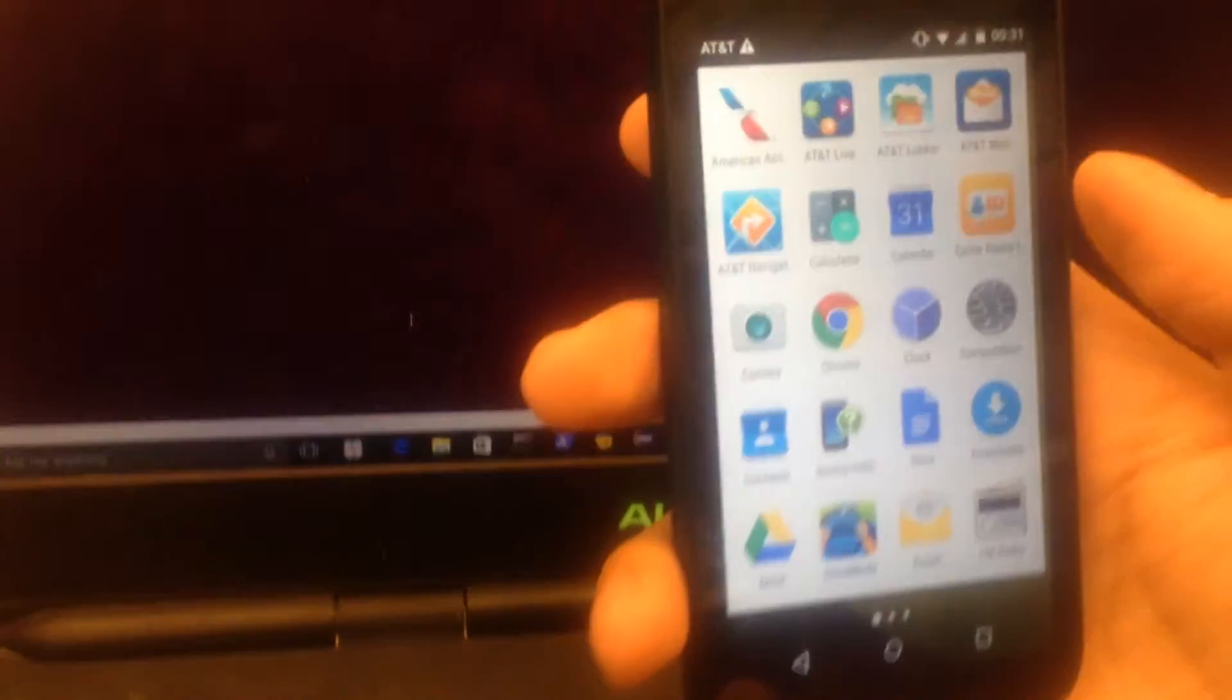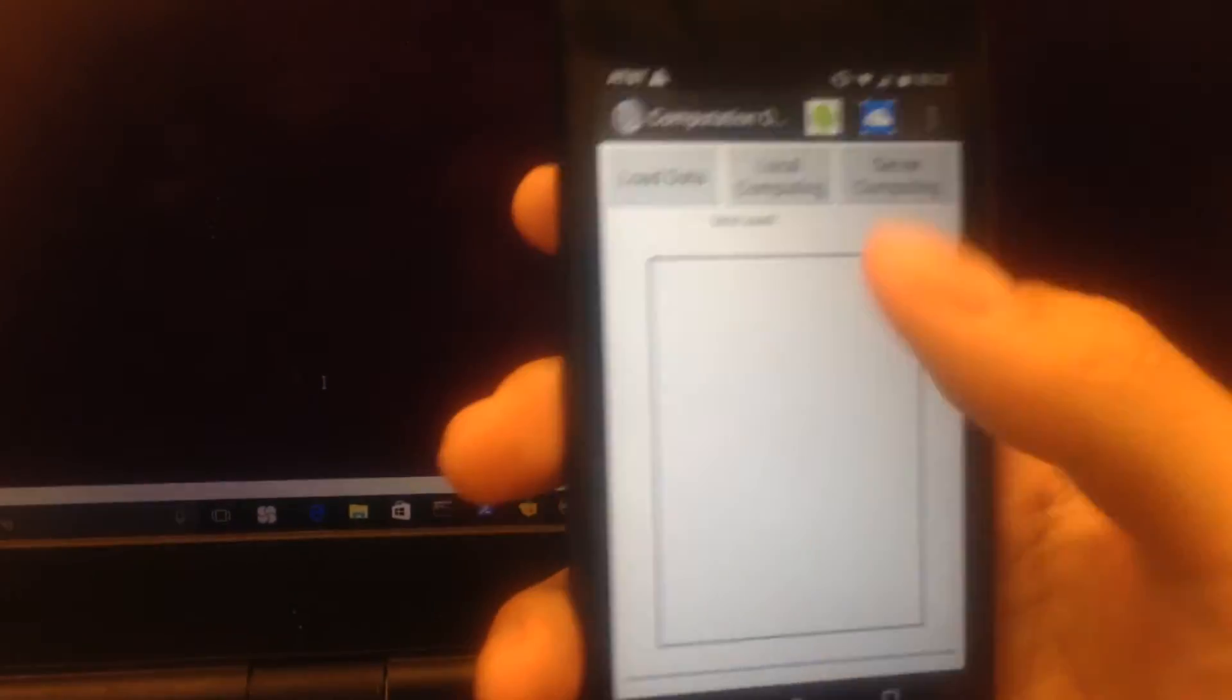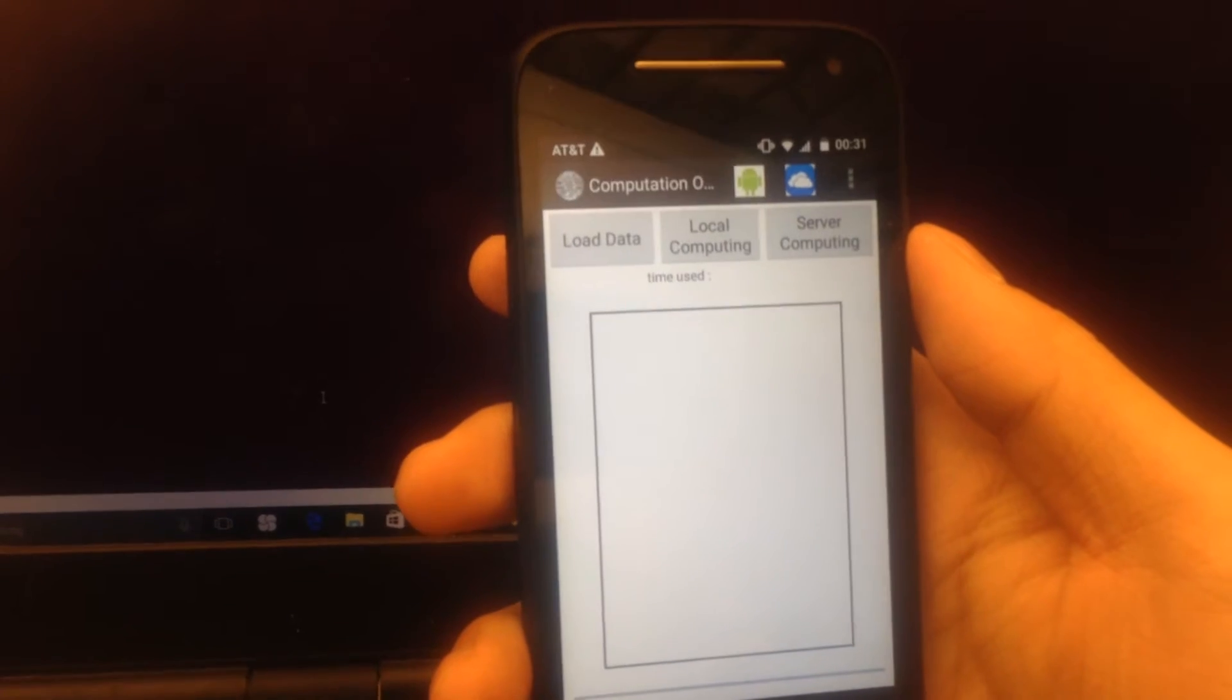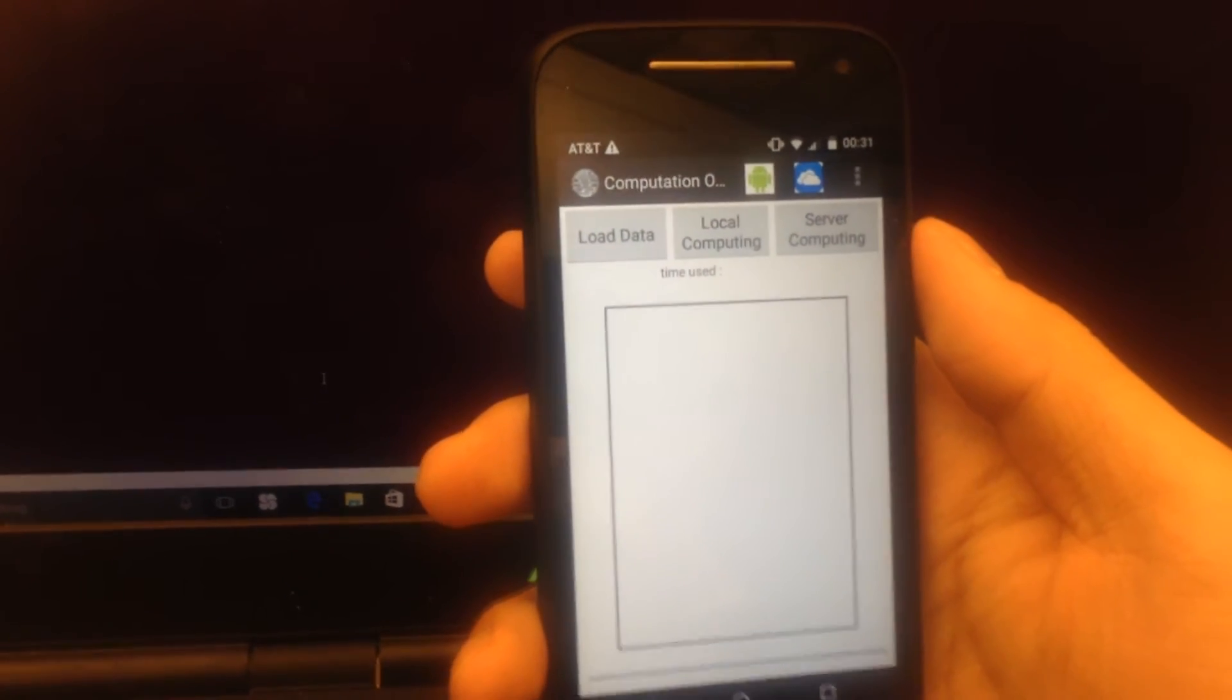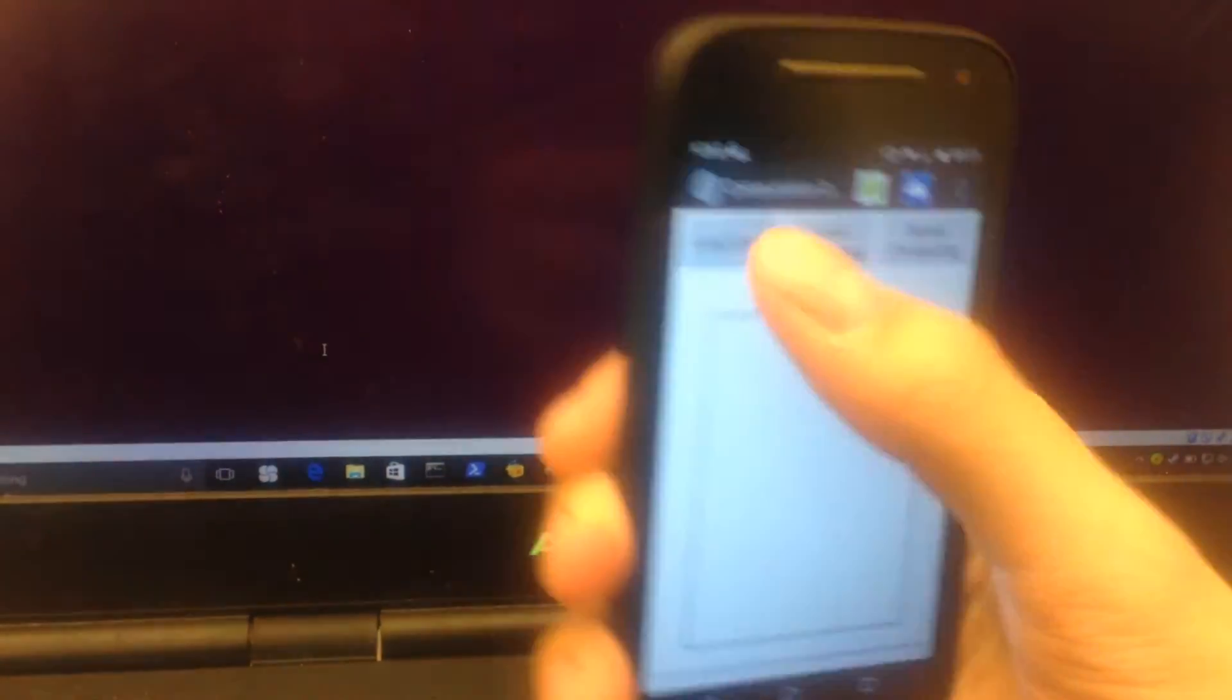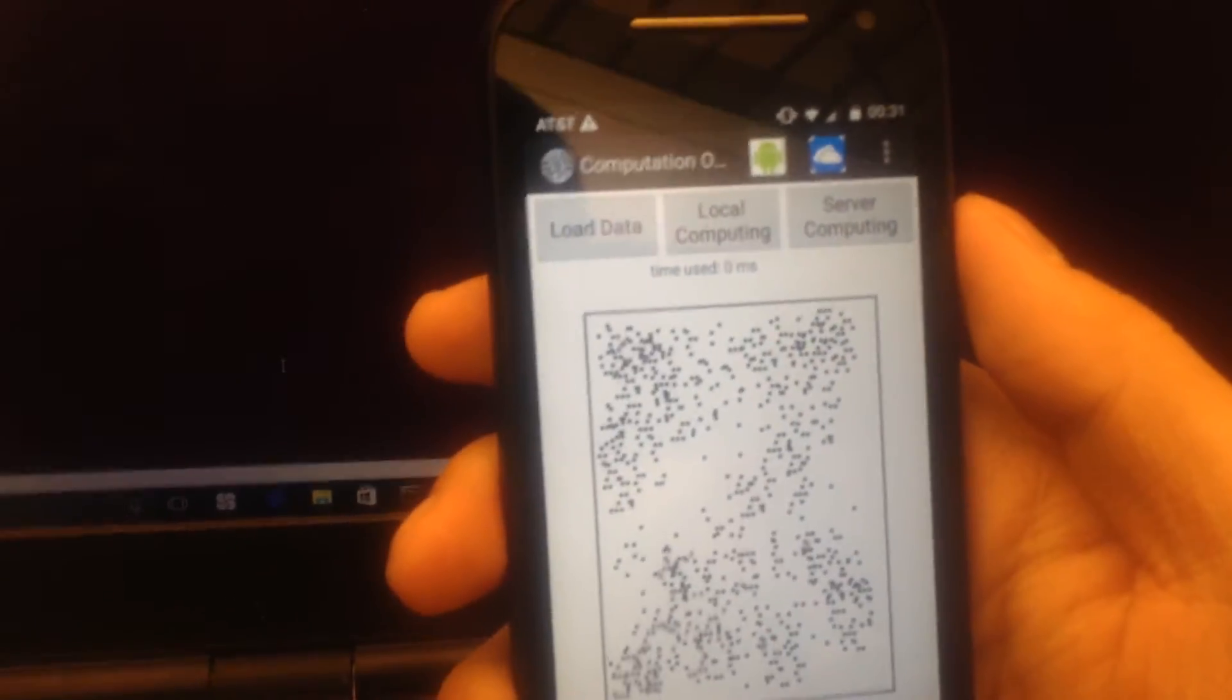First, we open the app. We've already input our datasets into the testbed. To load the data, we press the load data button, and we can see the coordinate system.